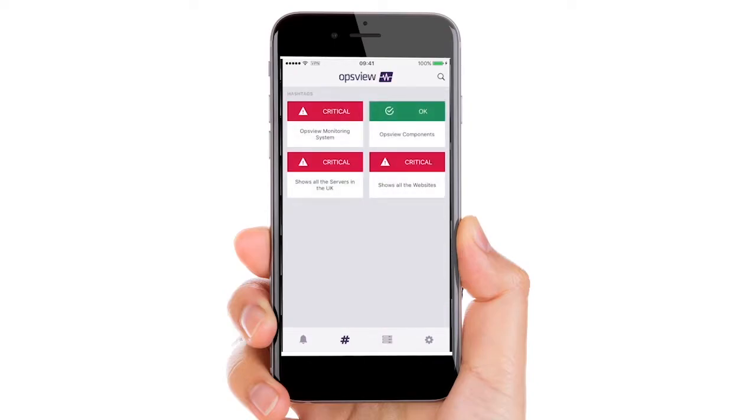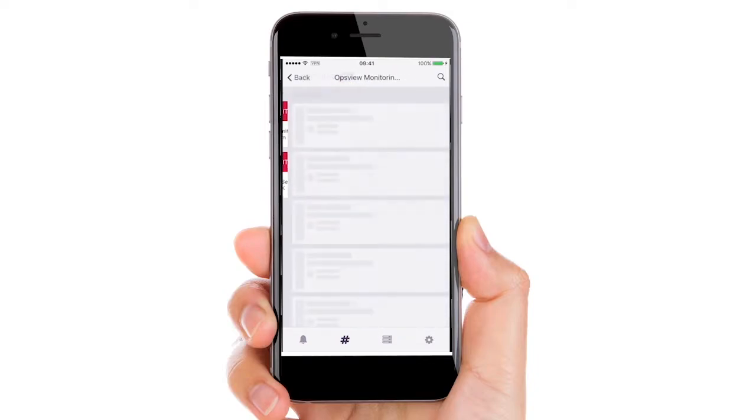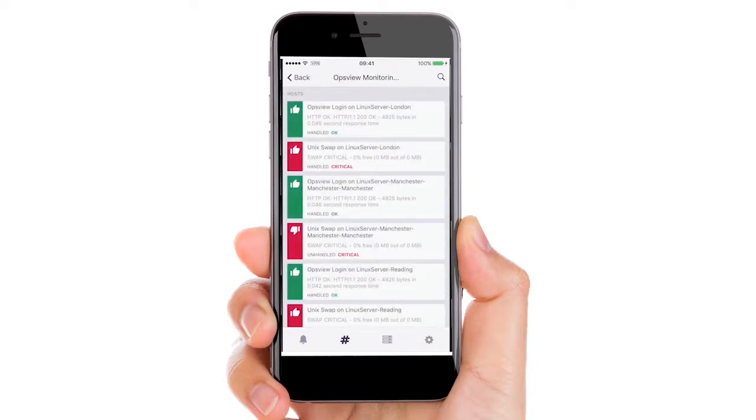See all of your hashtag views which are a collection of host and service checks, including the ability to drill down to see when an issue occurs.